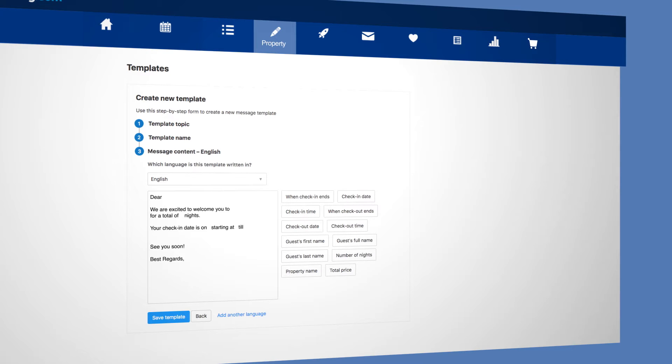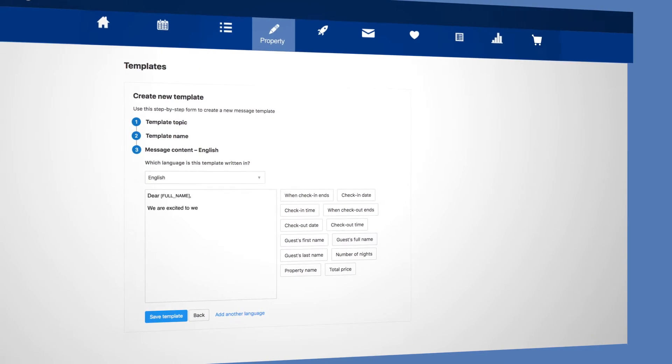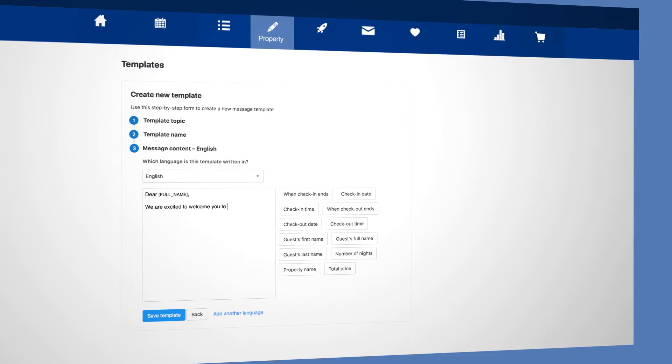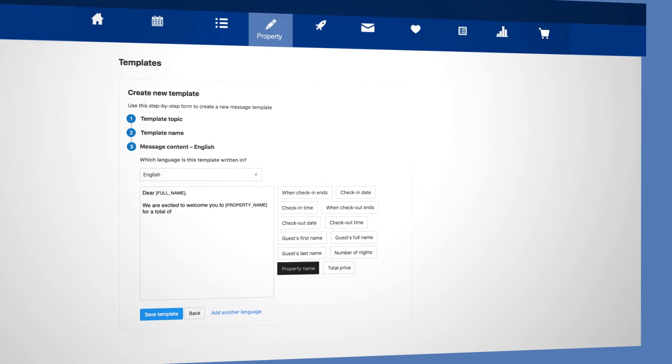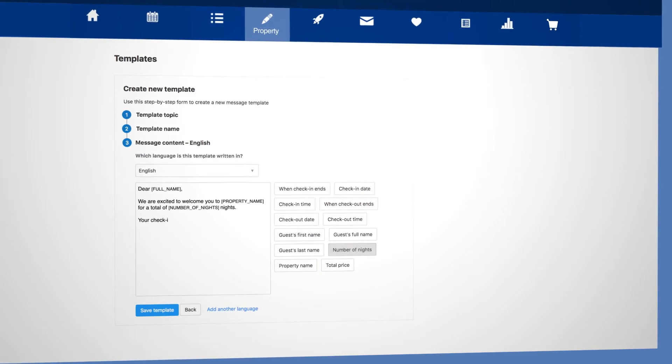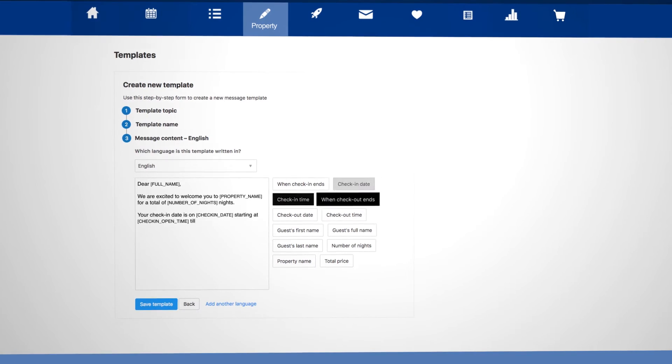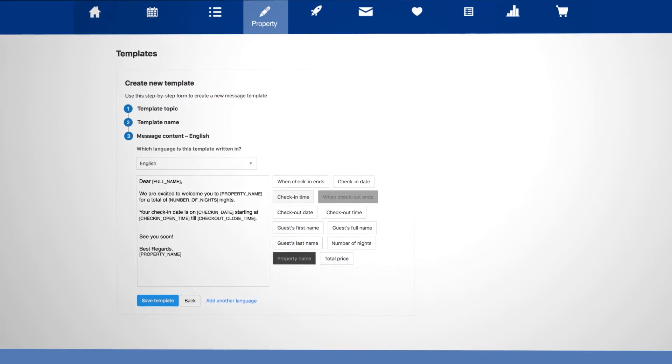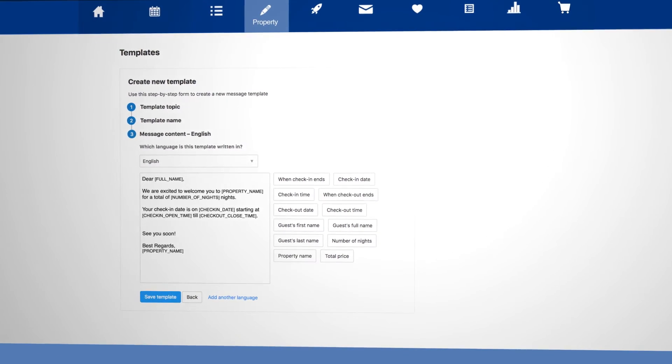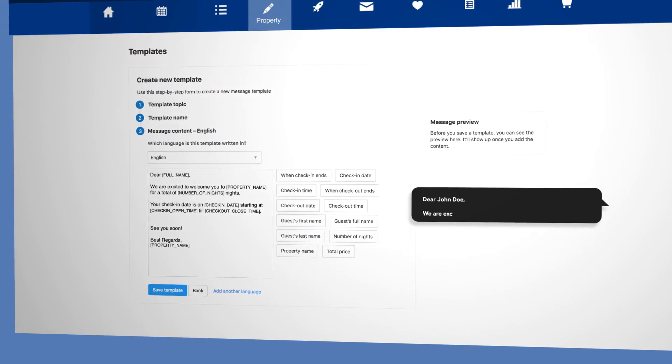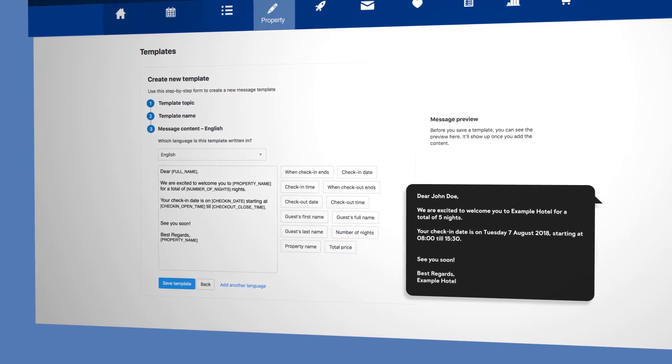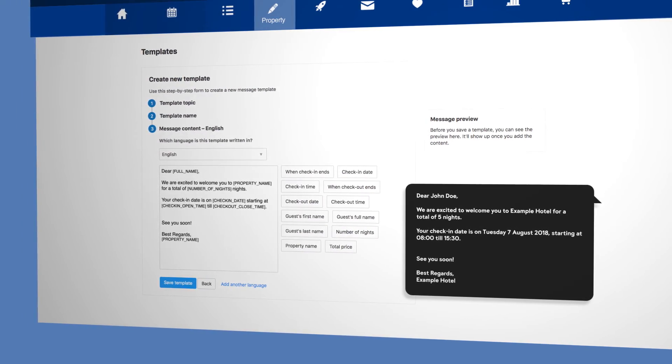To personalize your template for each guest, you can use the building blocks on the right to pre-fill information like names, arrival dates and more from the reservation details. Take a look at what your finished template will look like in the message preview on the right.